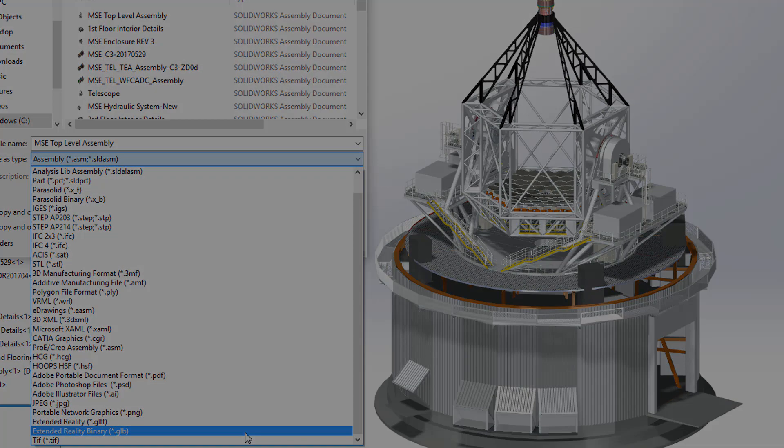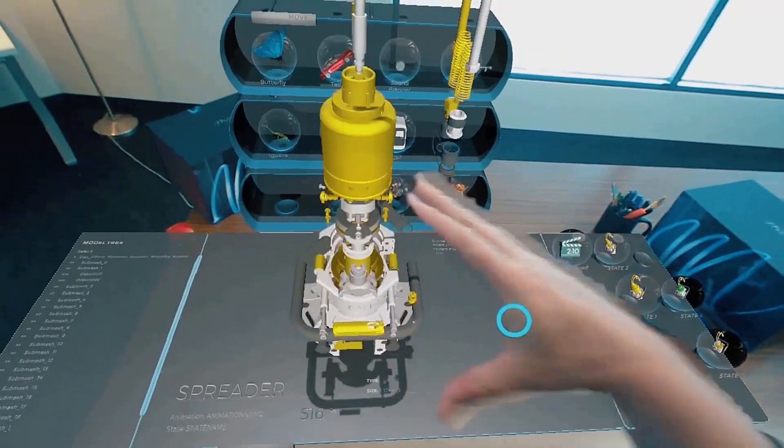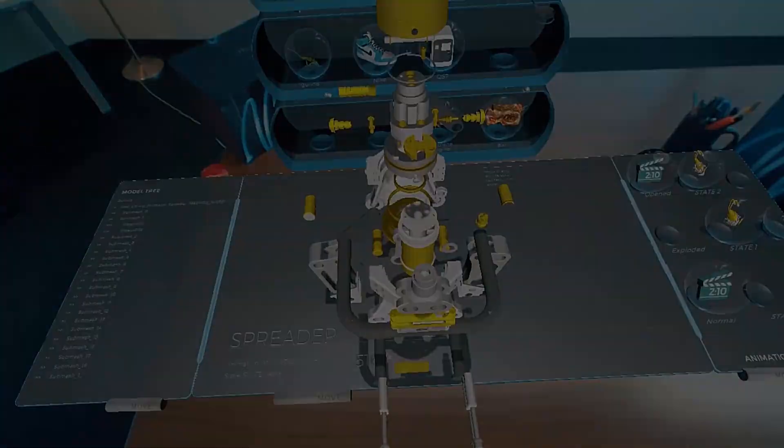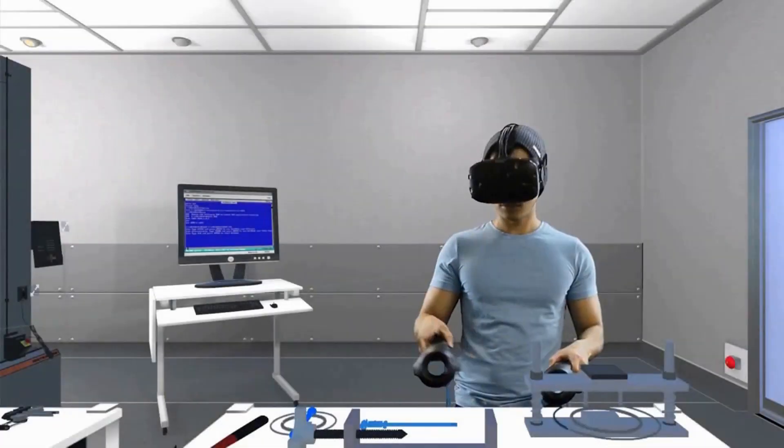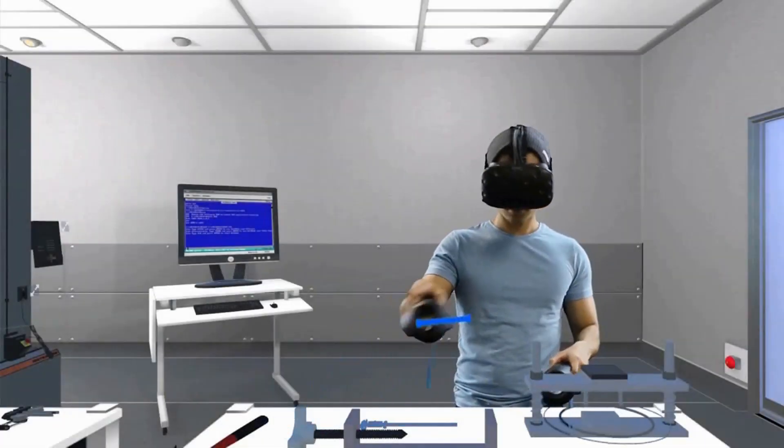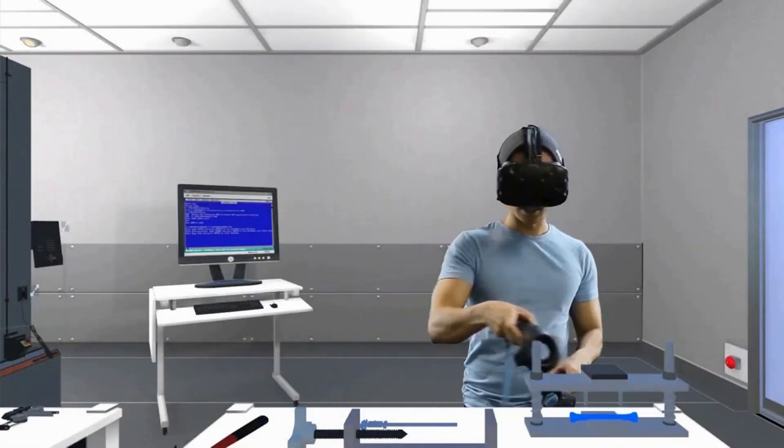You can now create your own augmented or virtual reality experience, leveraging your SOLIDWORKS data.